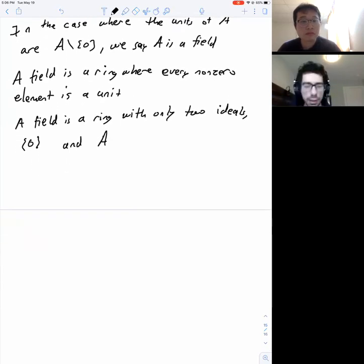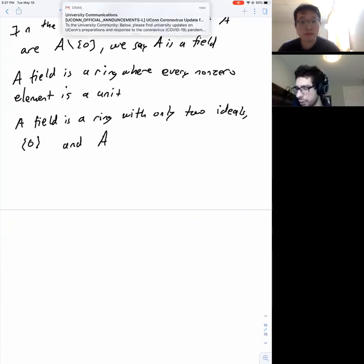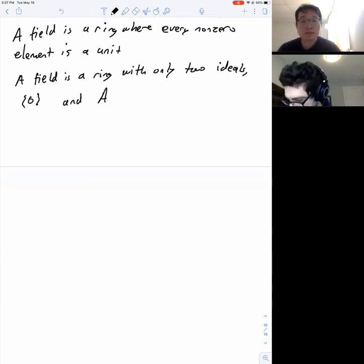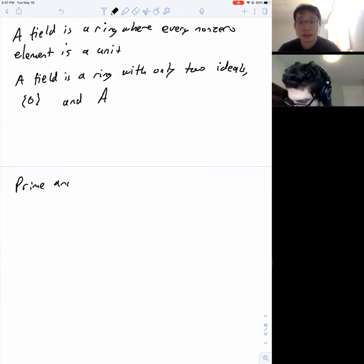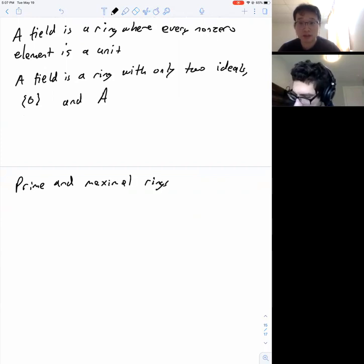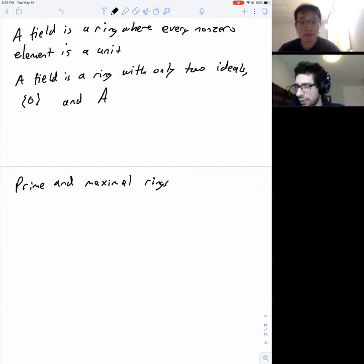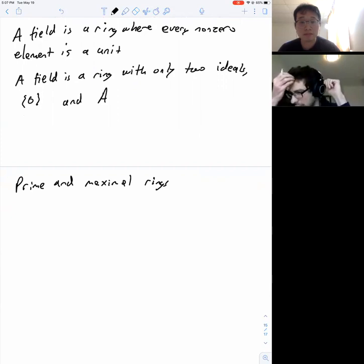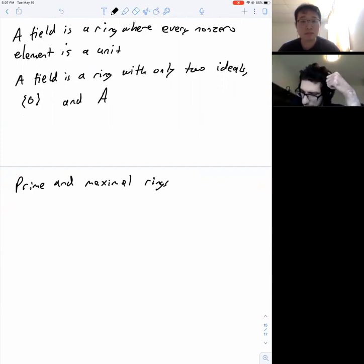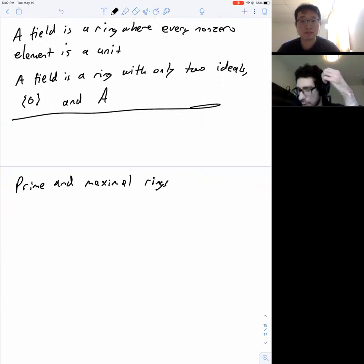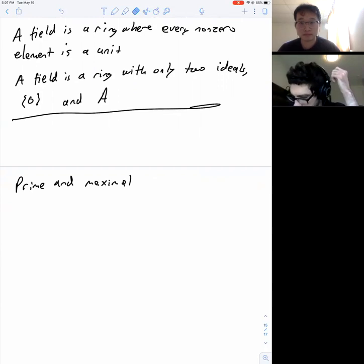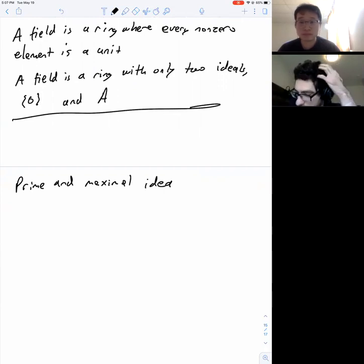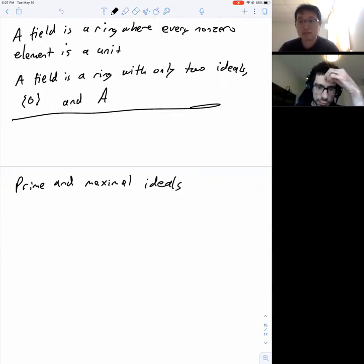To give the concept of fields in terms of ideals: the zero ring is not a field because it doesn't have at least two ideals, and every non-zero ring must have at least one maximal ideal. We'll define maximal ideals now. The zero ring does not have any maximal ideal.